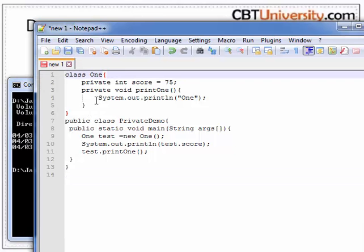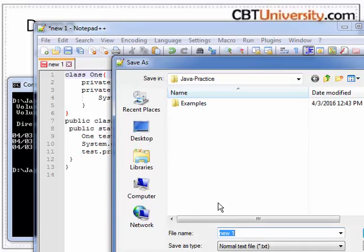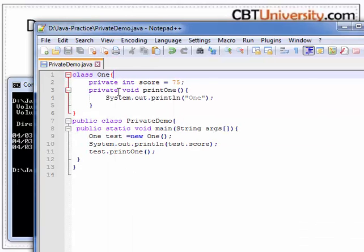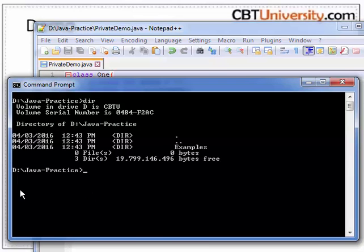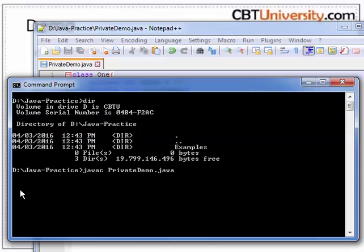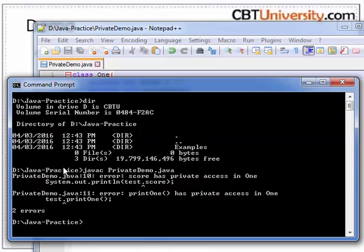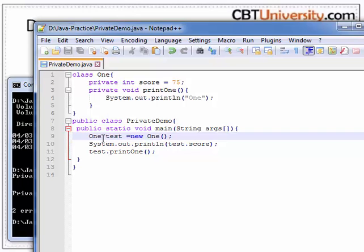Let us save this file as private demo. Let us compile this. You see it gives compilation errors — score and print one have private access, and from outside the class we cannot call them.